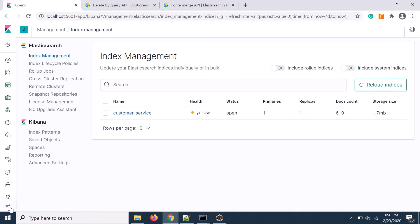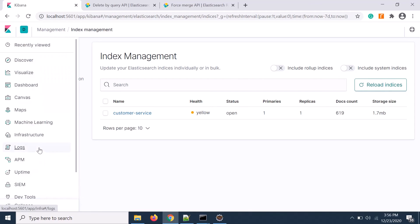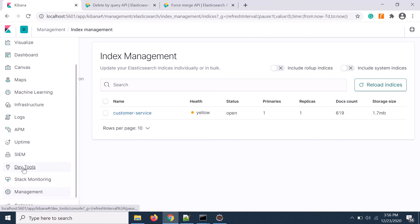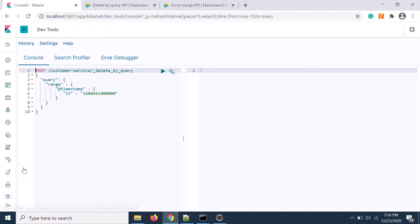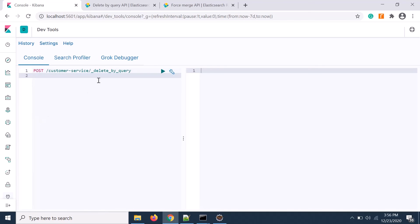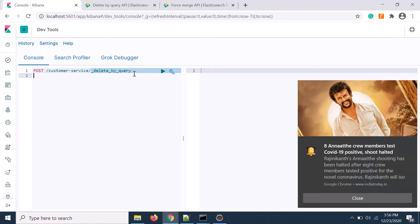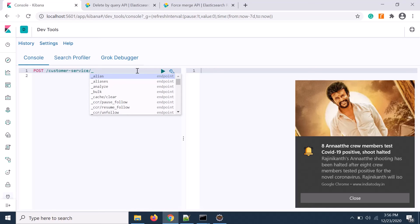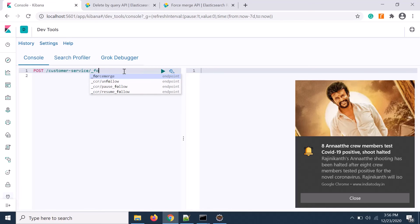Let's go there in dev tool. What we need to do is remove it and we need to put force merge.